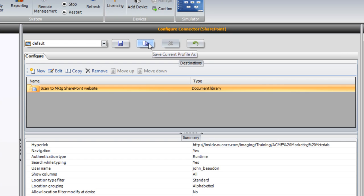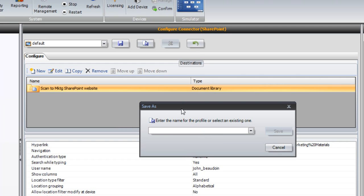We'll name our profile Marketing Documents Connector.